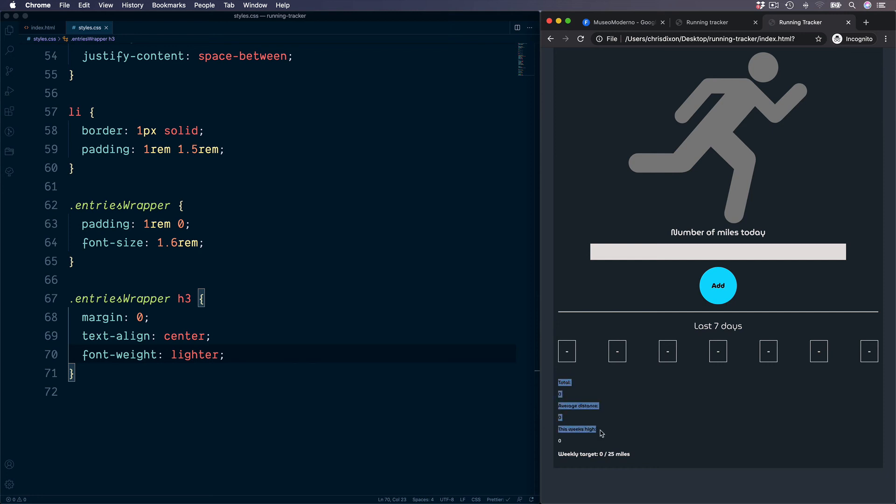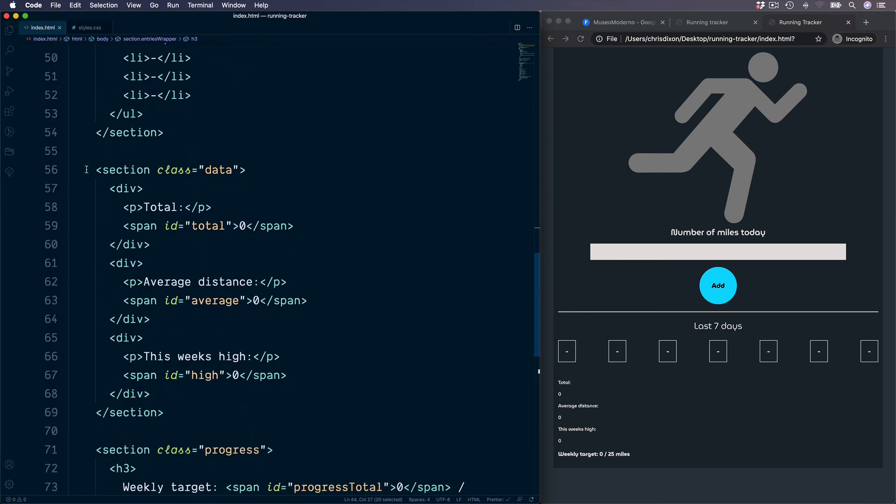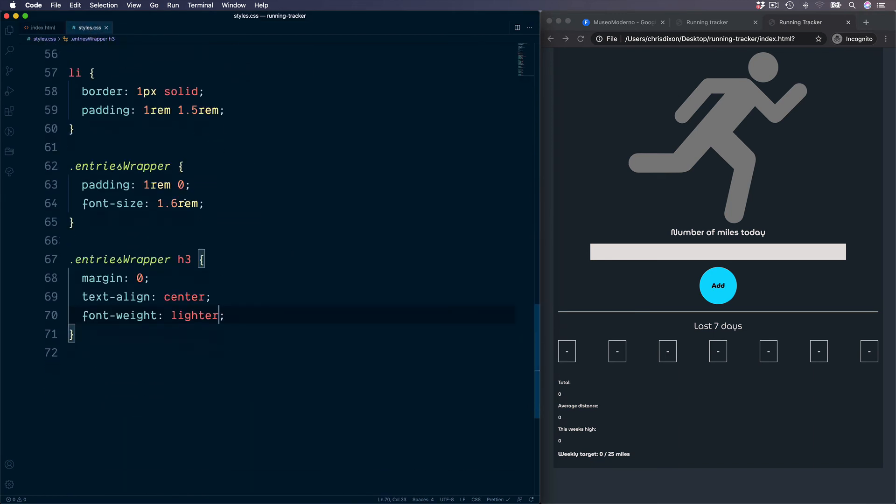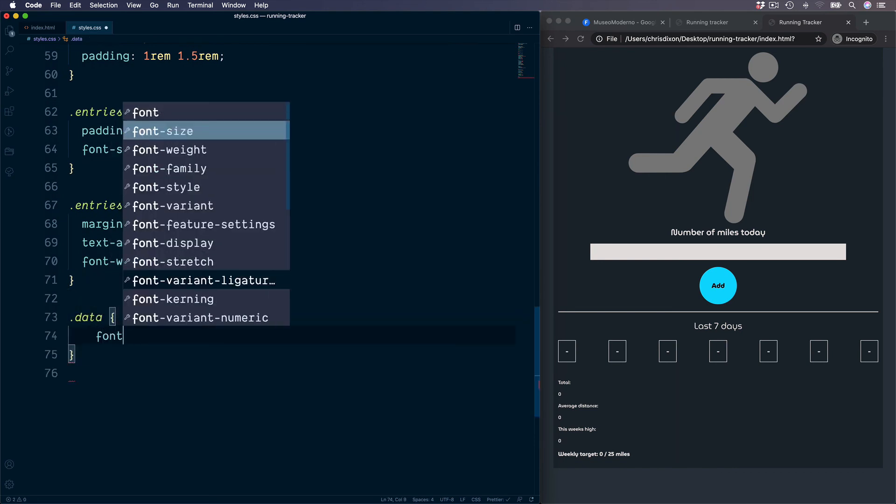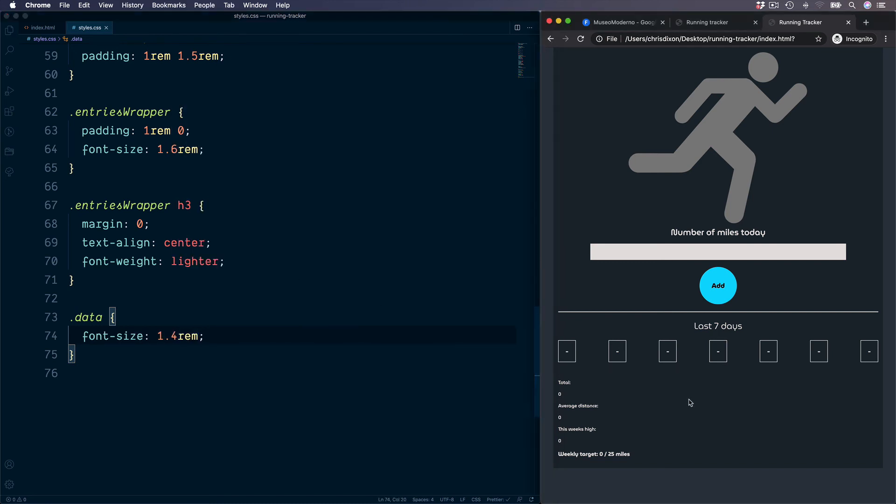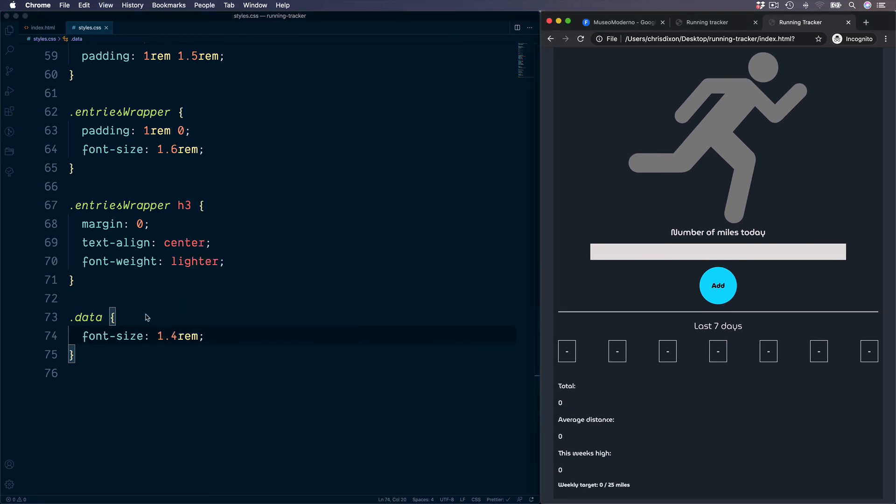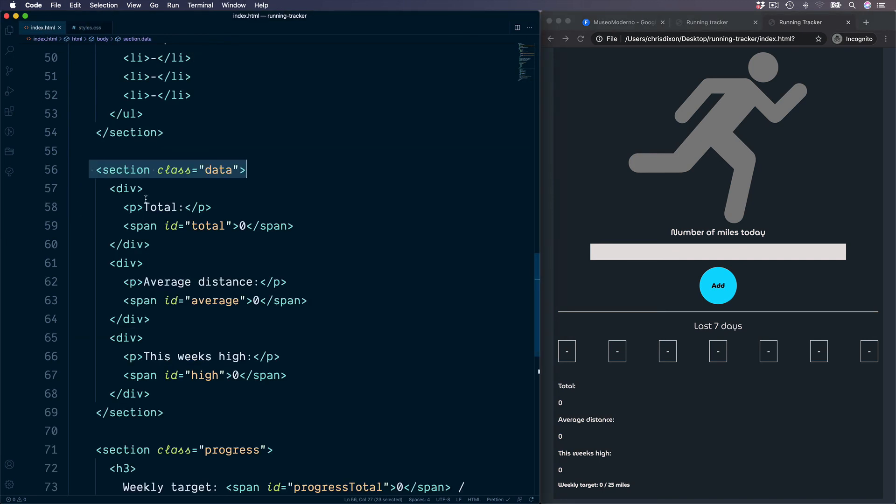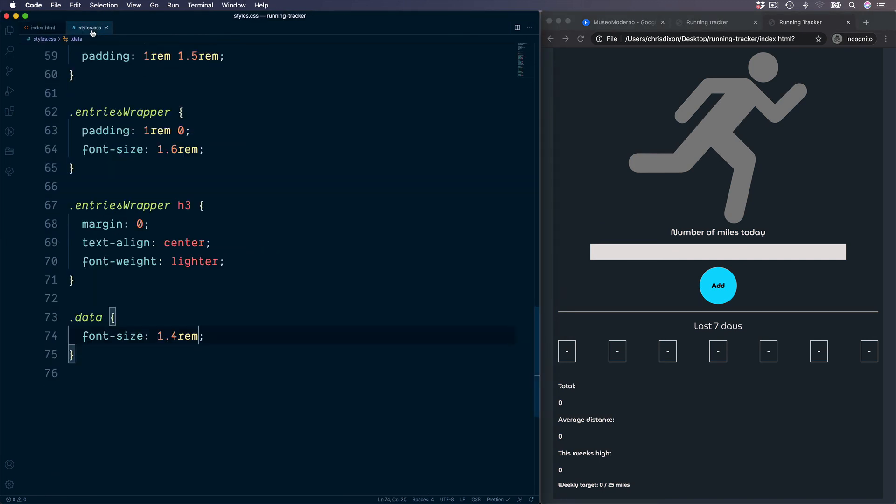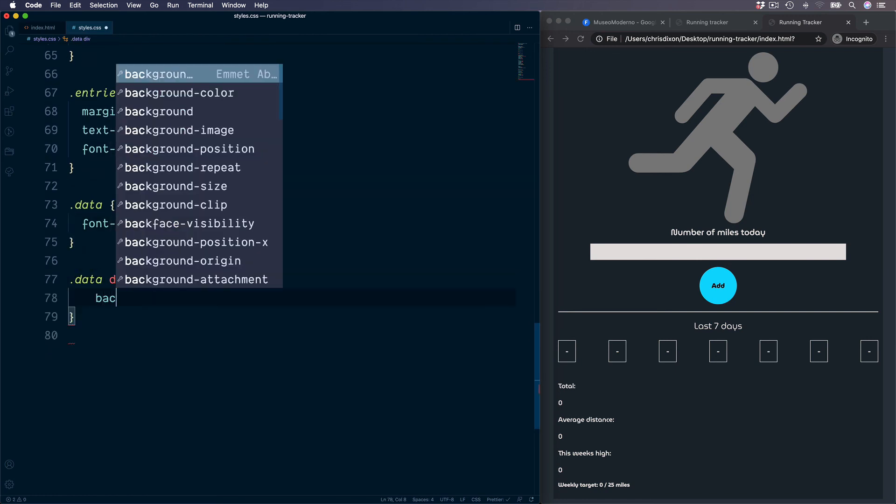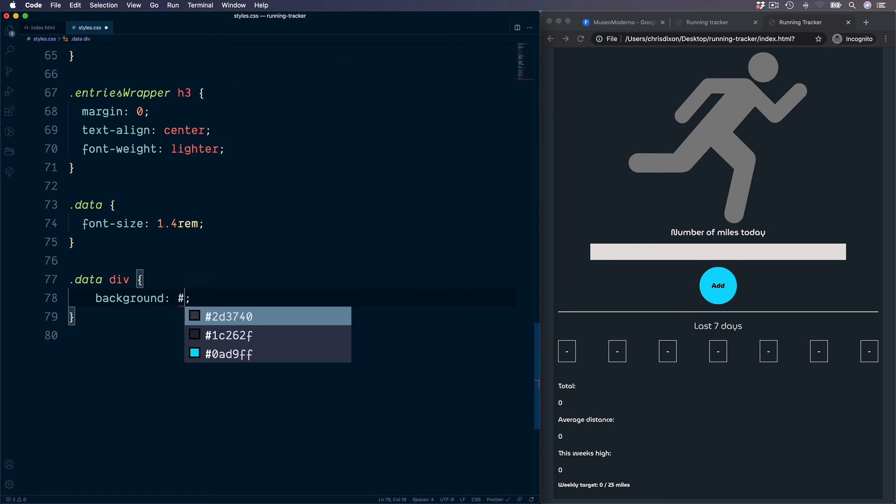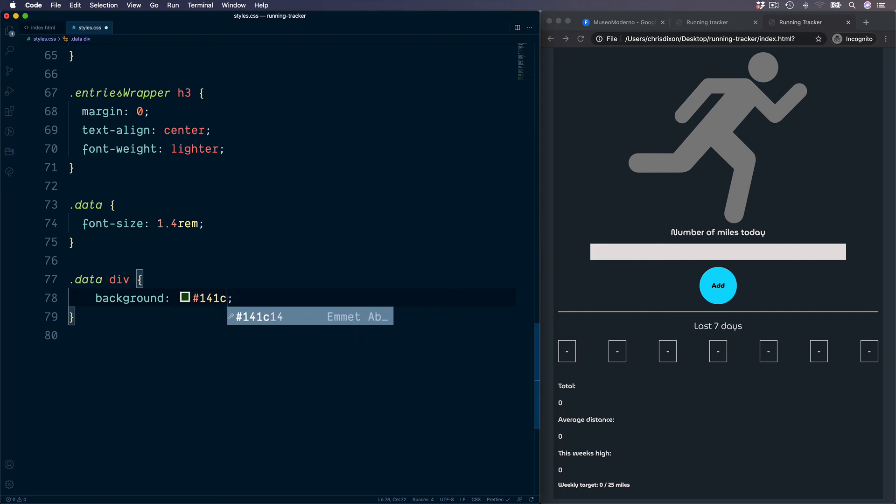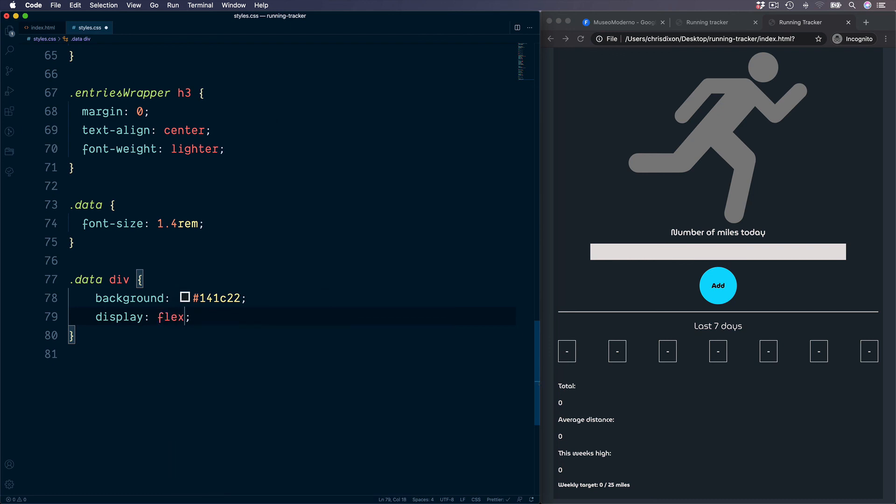Below this we have all of the rest of the information for our app. We have the total, the distances and also the weekly high. This is all wrapped in a section with the class of data. Moving down, let's target this. First of all we can set the default font size to be a little larger, so 1.4 rems. Each one of our sections is surrounded inside of a div too, so we can target dot data and then div. So let's begin with the background color for each one of our sections. The value I'm going to use is going to be 141c22. The display type is going to be equal to flex.